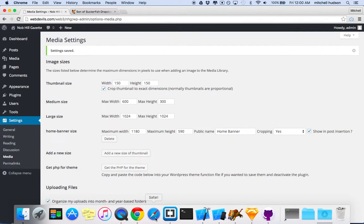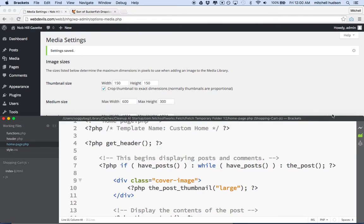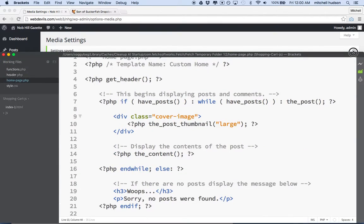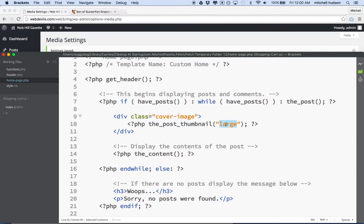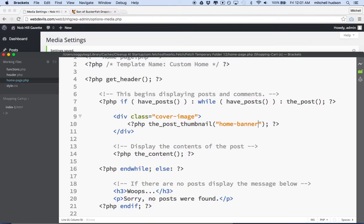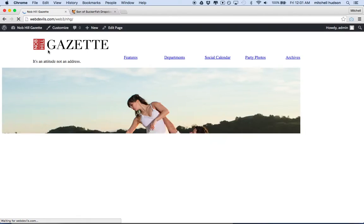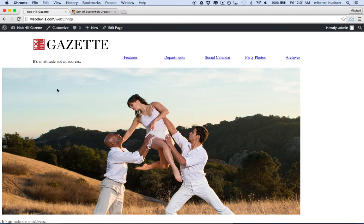And then what we're going to do is go back to our homepage.php file and over here where it says the post thumbnail, we're going to change the size here to Home Banner because that's the custom size that we created. And I want to grab the image at that size, which should be 1180 by 590. So I'll save that and then I'll go back to my site and view the site.